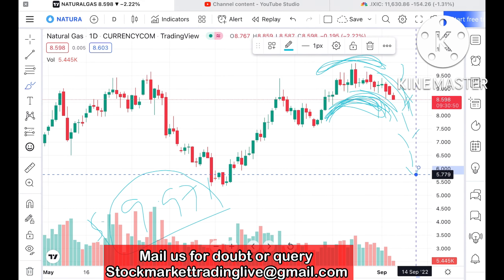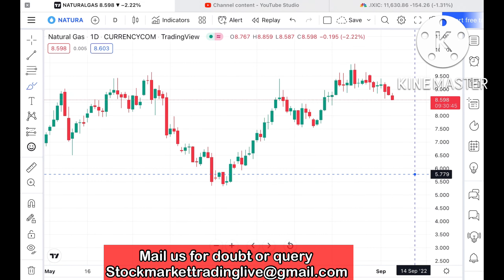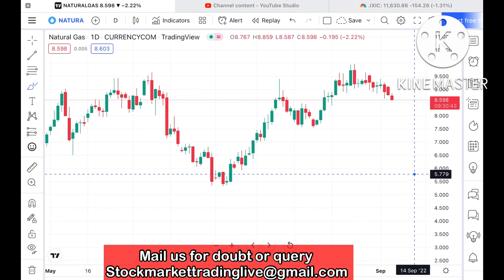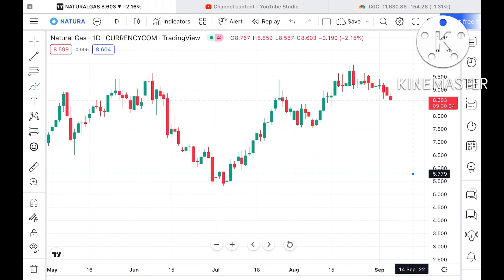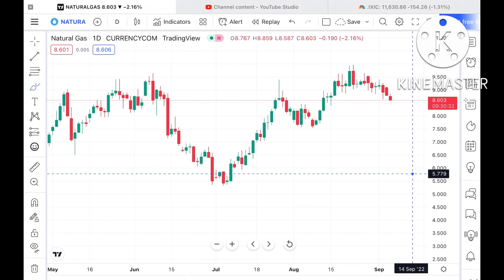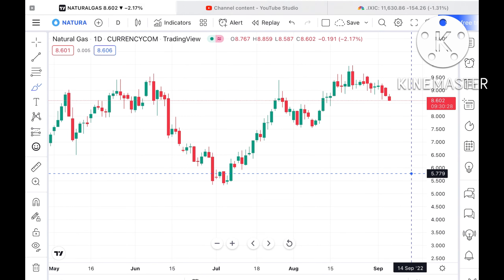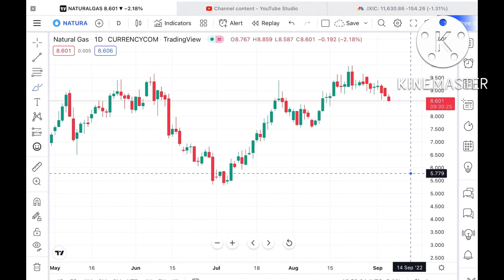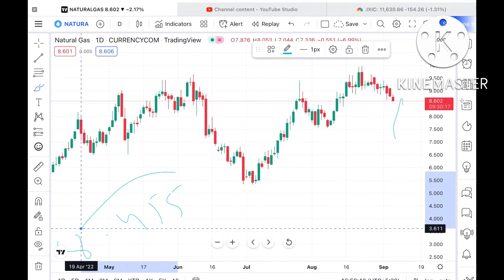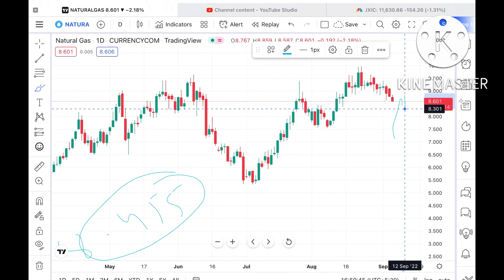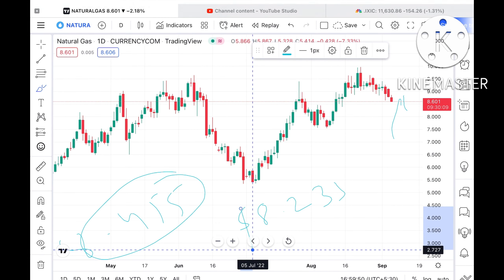If this particular level doesn't sustain — which is at a higher probability — we can see it can move further down and can touch a level of 8.455 dollars. Suppose if the price doesn't sustain that level also, then we can see it can come down again to a level of 8.233 dollars.